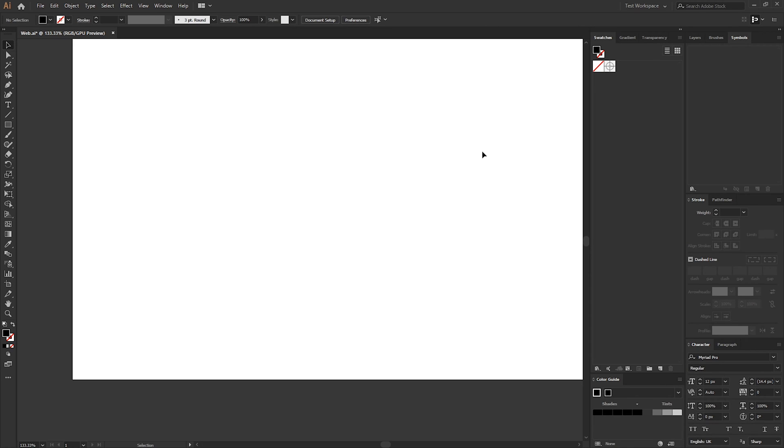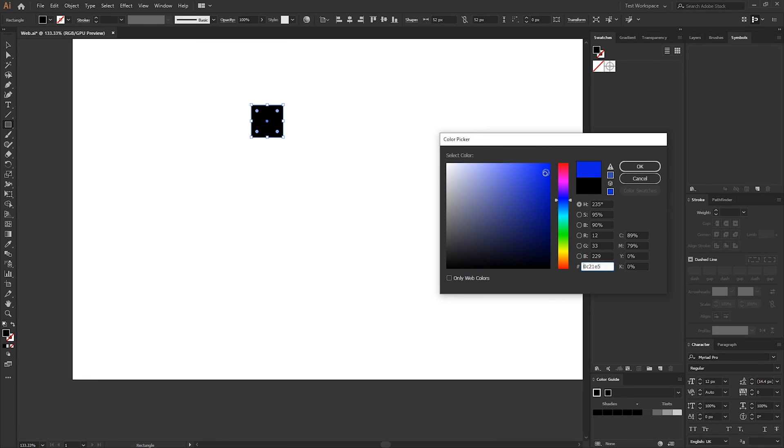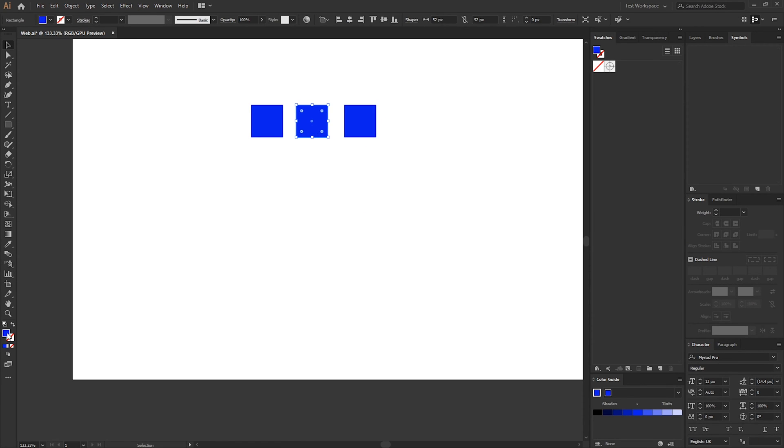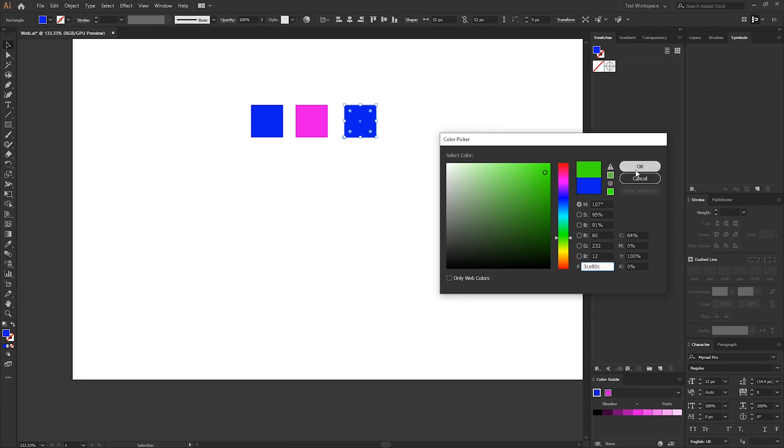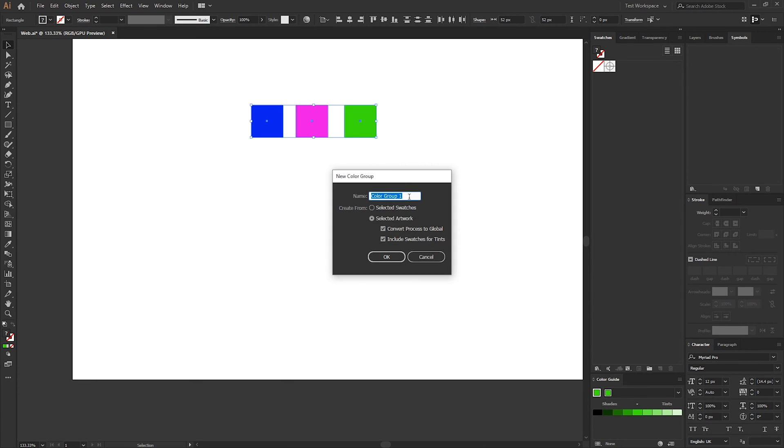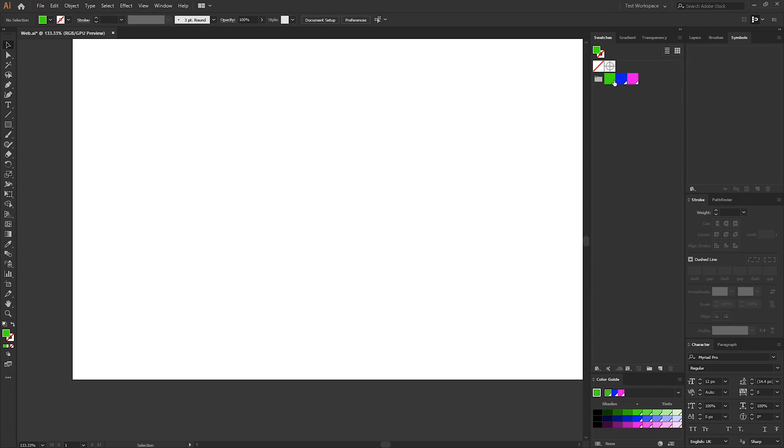So the first thing you can do is just set up a couple of swatches. So using the rectangle tool just create a square and then just fill the square with one of the colors that you constantly use. I'm just going to duplicate this three times and choose a different color for each one. So once you have your colors make a selection around all of them and then just press the new color group icon at the bottom of the swatches panel and then we can name this color group. We can make sure that the convert process to global is ticked and that will ensure that all these colors are global colors.